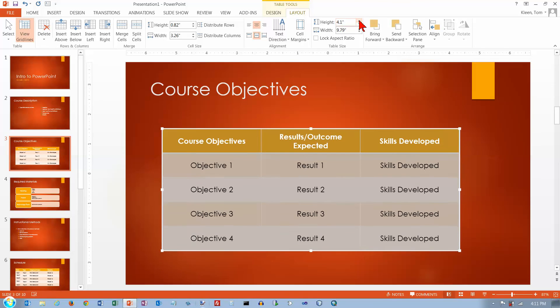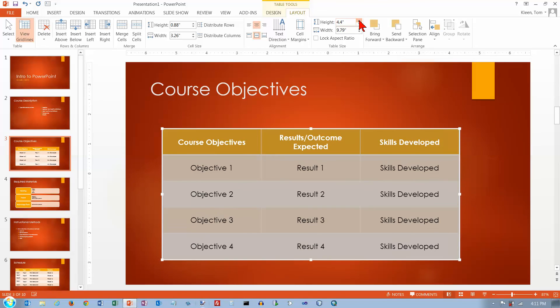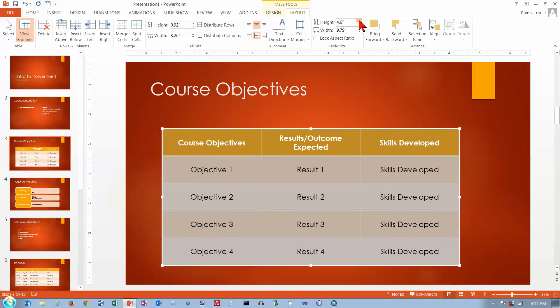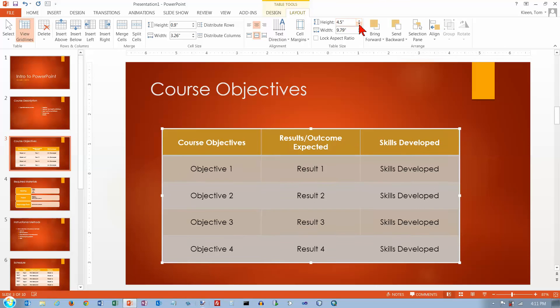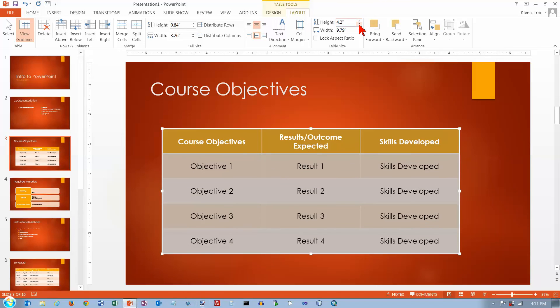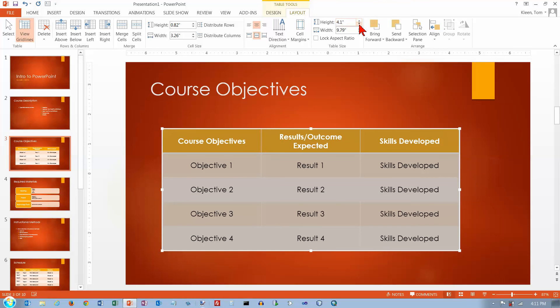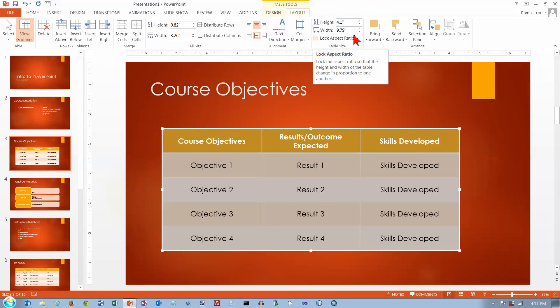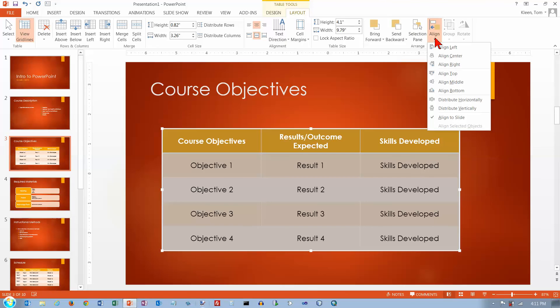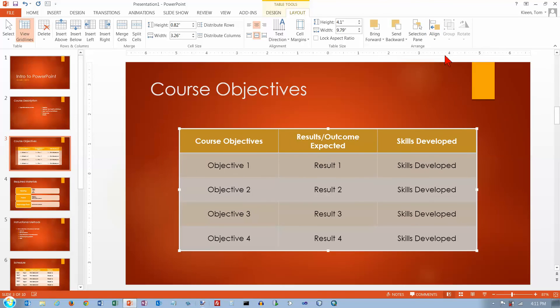You can change the height of the entire table. And we're not going to worry about, well, maybe we can do the align one here. If I want to align it to the slide, let's align it to the middle. Let's do center first. Okay, that's an obvious change.